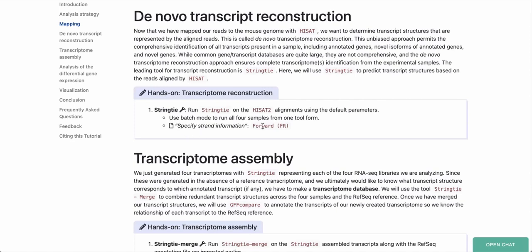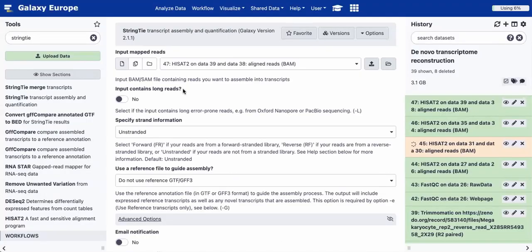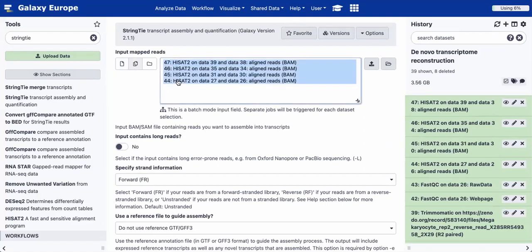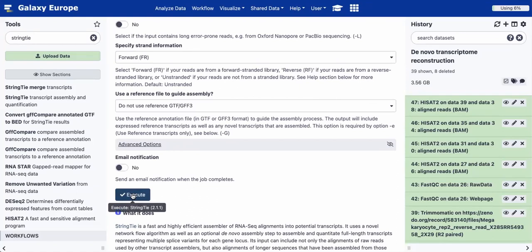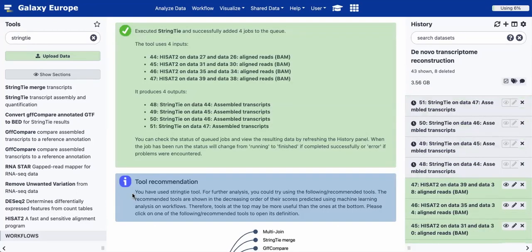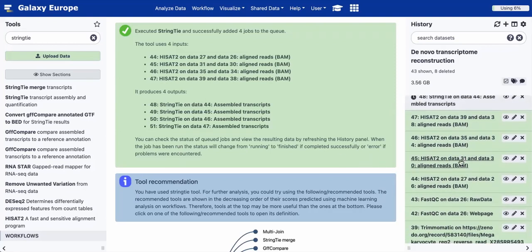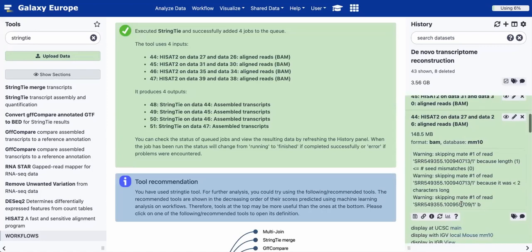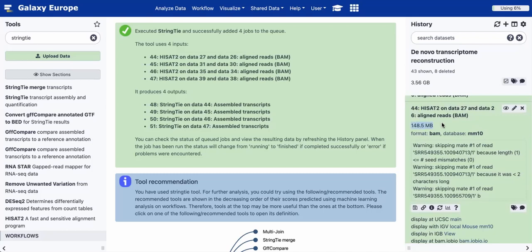We'll run StringTie on each of the four HiSat2 alignment outputs separately — one per cell type per replicate. We need to set the strand information to FR. Instead of running individually, I'll use Galaxy's batch mode by clicking the Multiple Datasets button and selecting all four HiSat2 output files, launching four StringTie jobs at once. We keep all other options at default and click Execute. We can see the HiSat2 jobs completed, and you can expand them to see output snippets and confirm they have non-zero size.